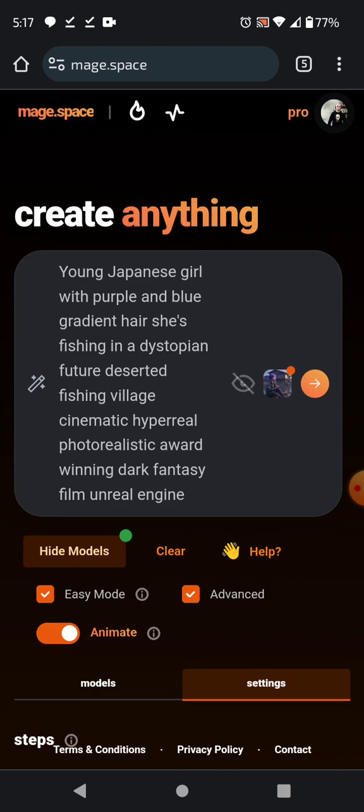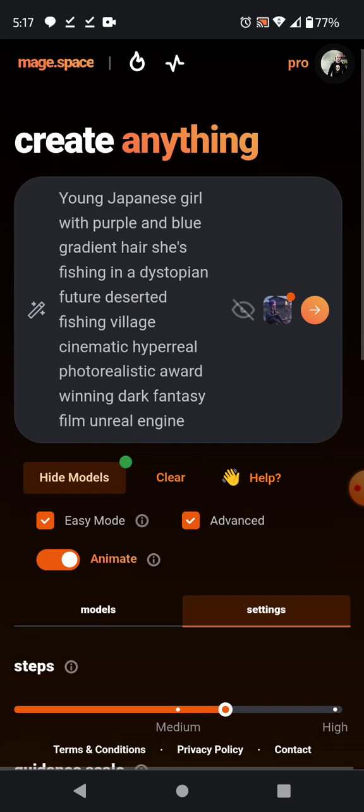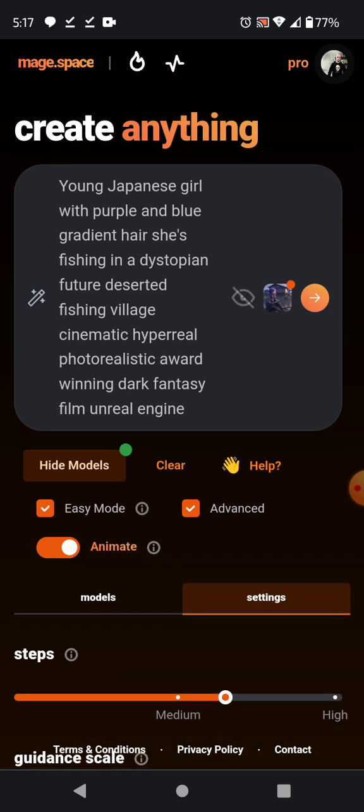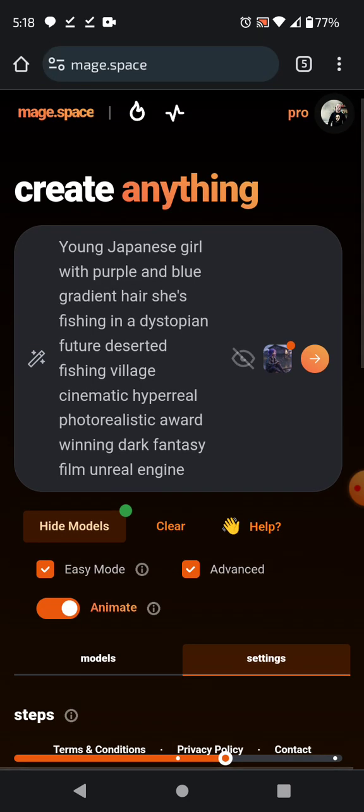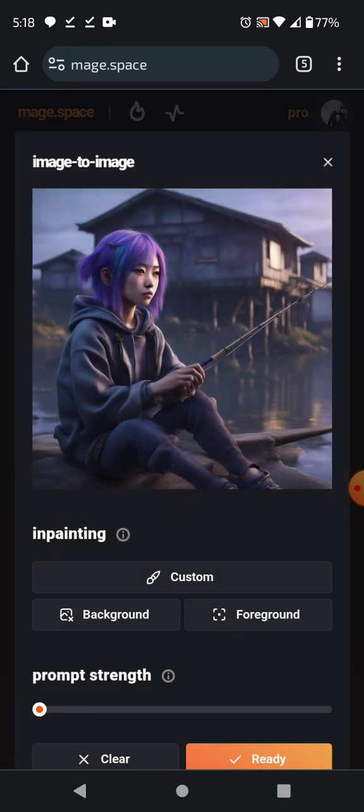Mage.space — I've been using these guys for a lot of my AI generative images, especially character models and stuff like that, and I've been getting back some fantastic stuff. It's right up there with MidJourney, and in some cases I think it even surpasses it.